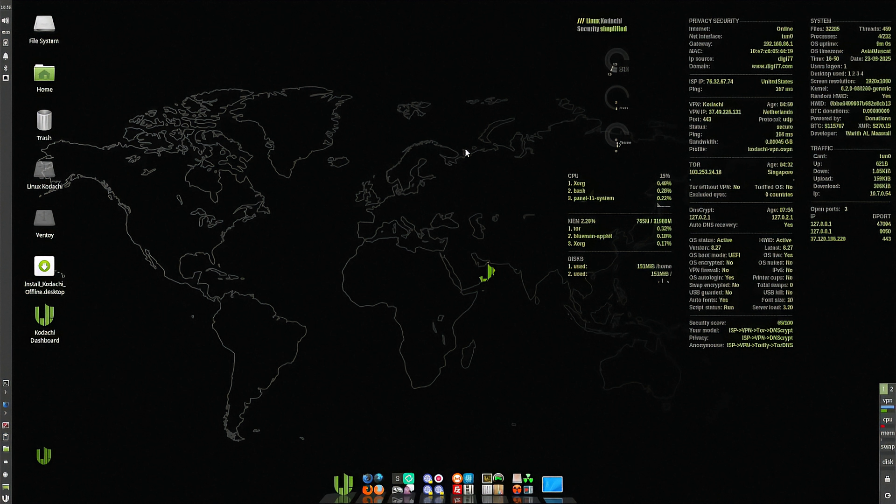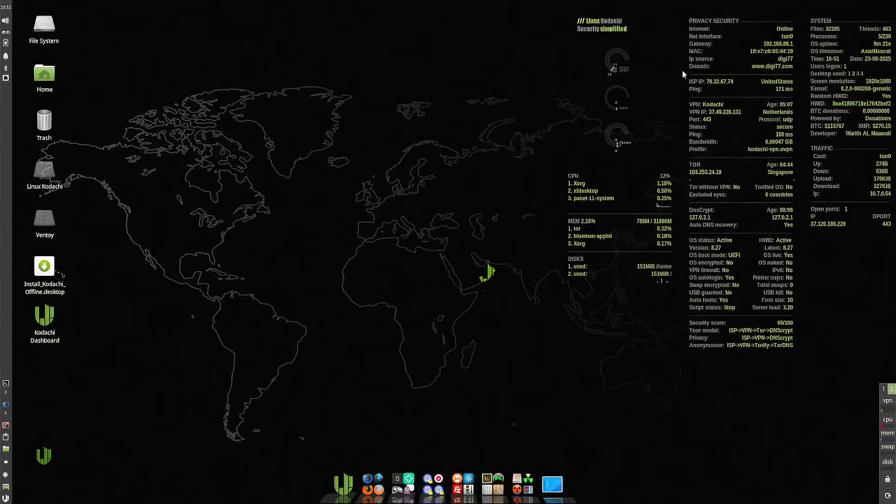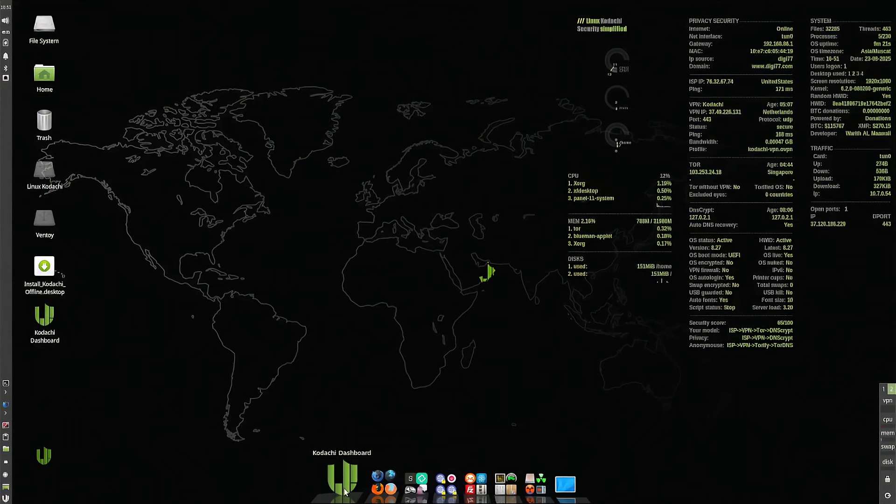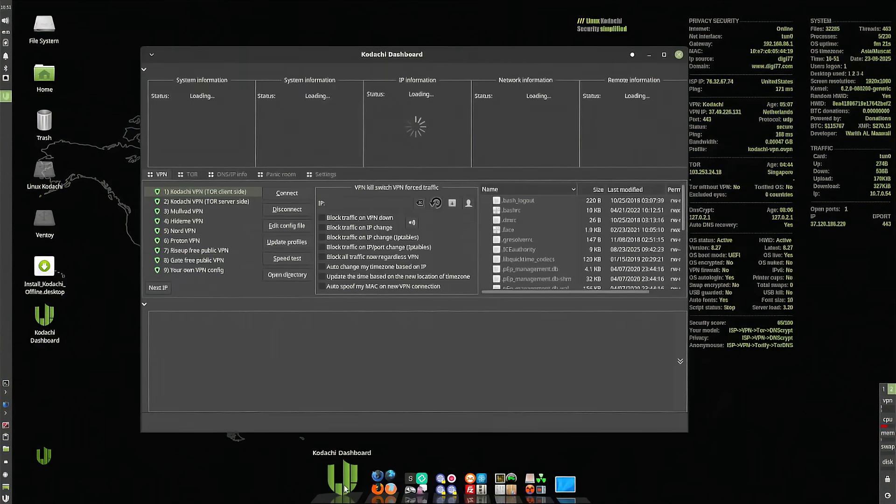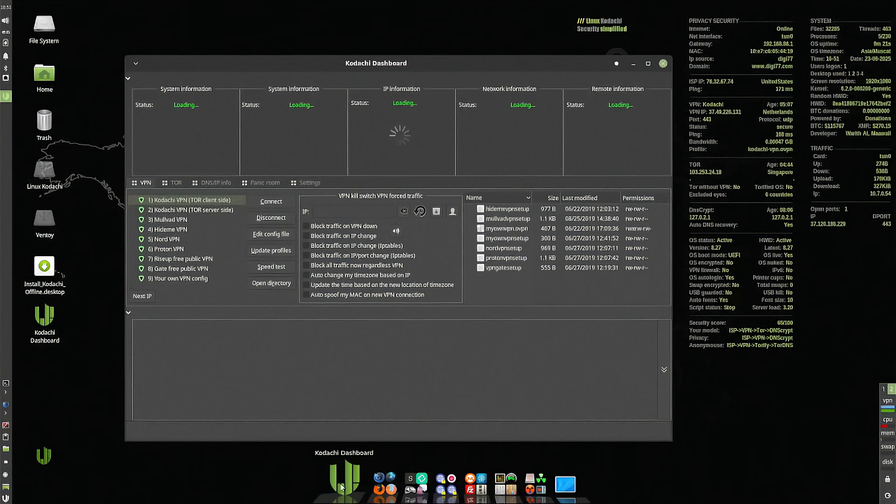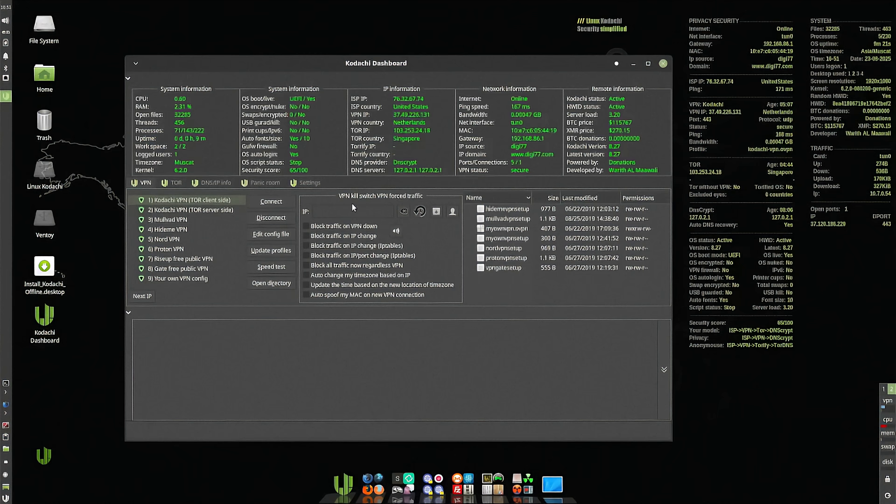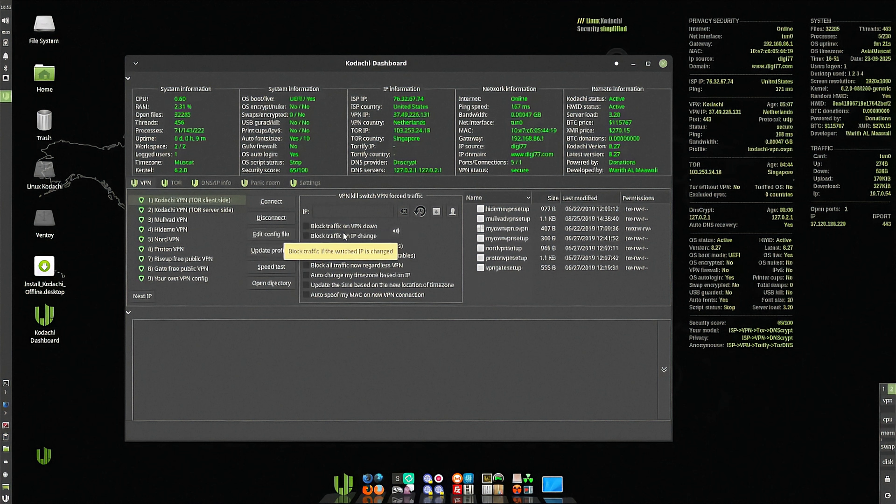First of all, look at this awesome wallpaper or desktop background. It's like BGinfo on steroids. It gives you information about your connectivity, VPN status, DNS crypt, all kinds of cool stuff that updates in real time, along with your CPU usage and all that good stuff as well. Let's take a look at the Kodachi dashboard where we'll see some other really nice features. Right in the middle here, you have VPN kill switch settings. So if you want to block traffic anytime your VPN happens to disconnect, you can definitely enable that as well.